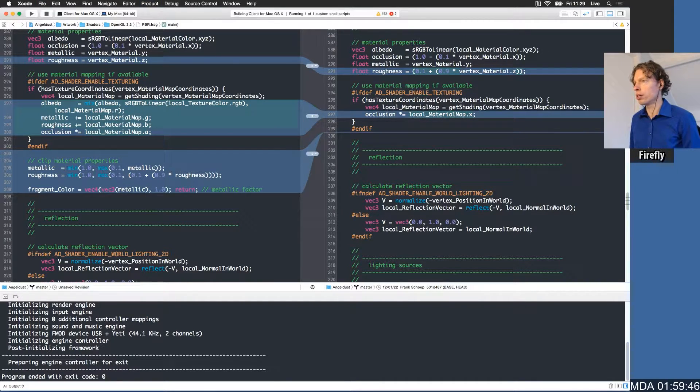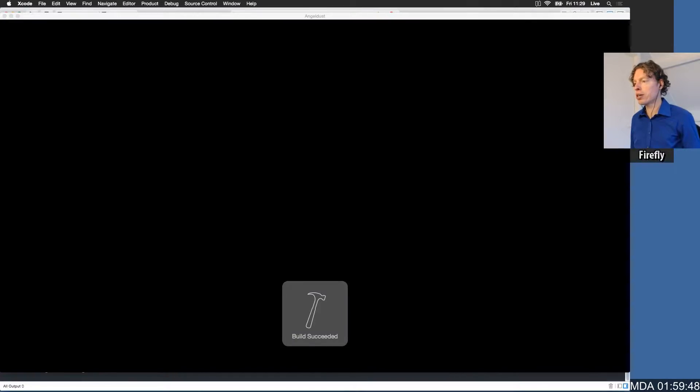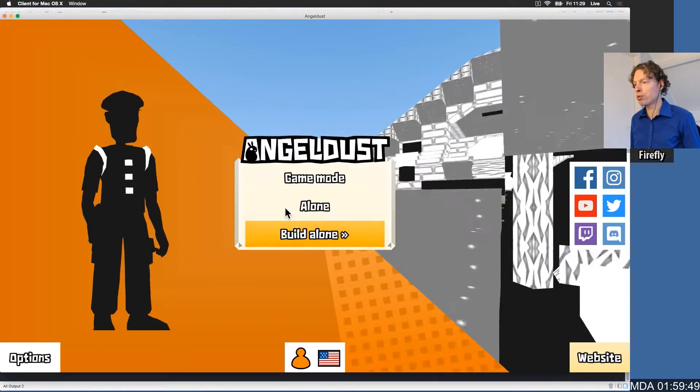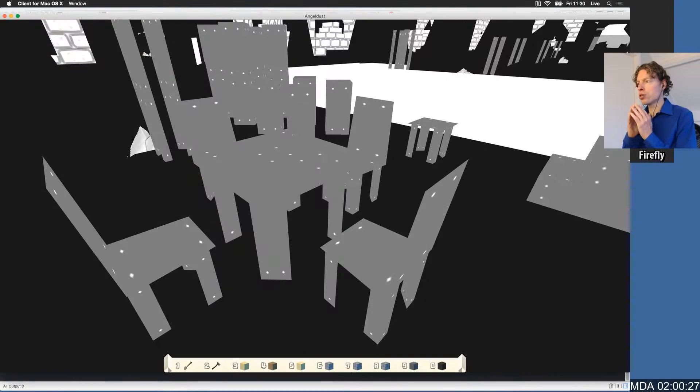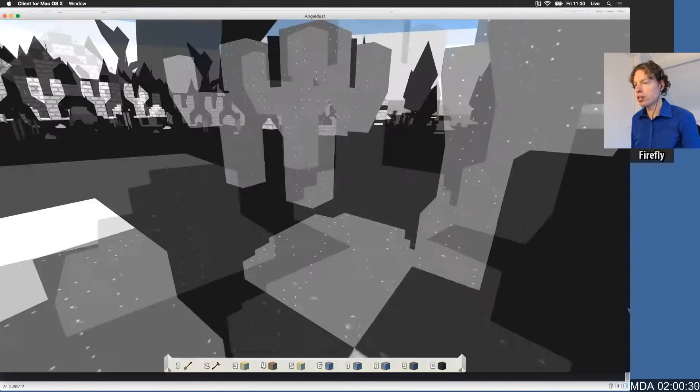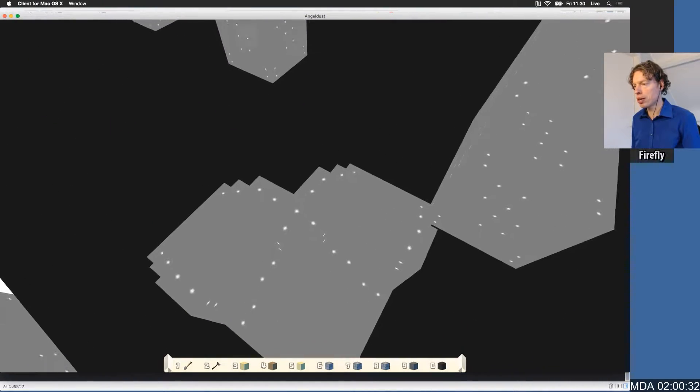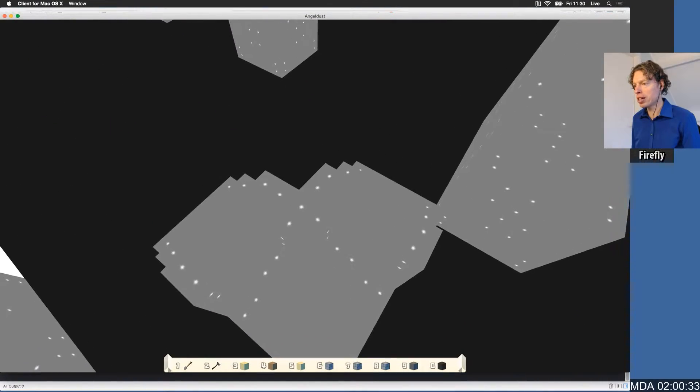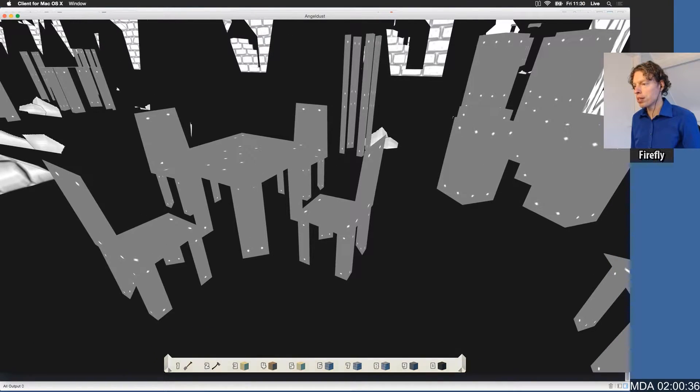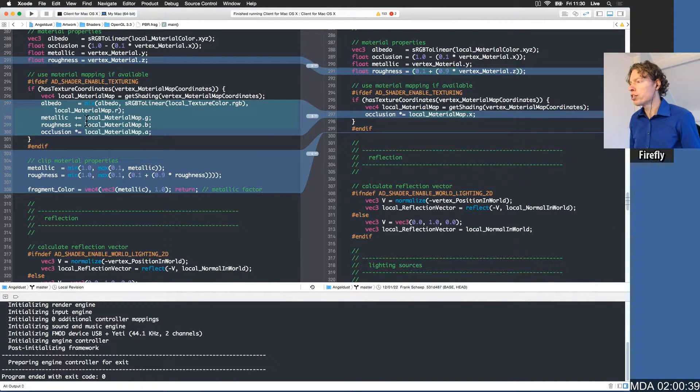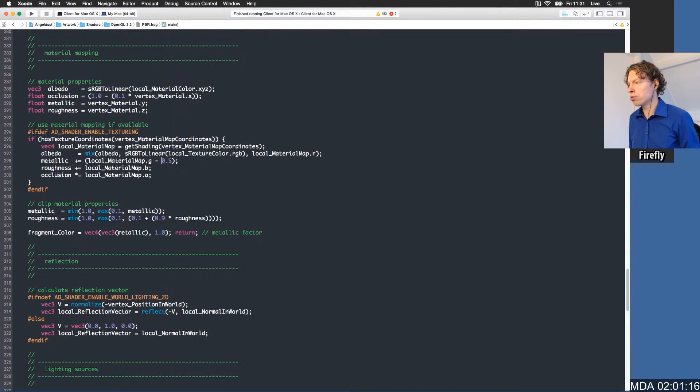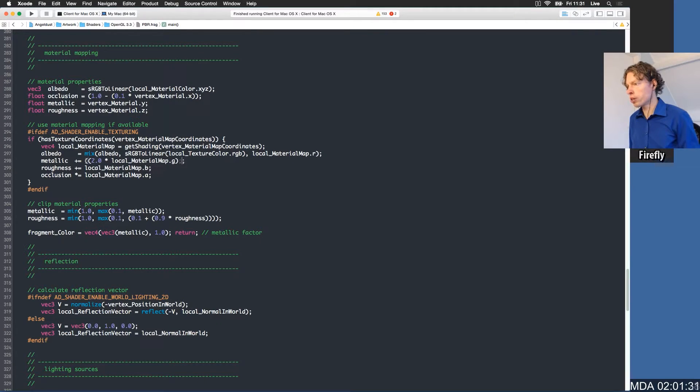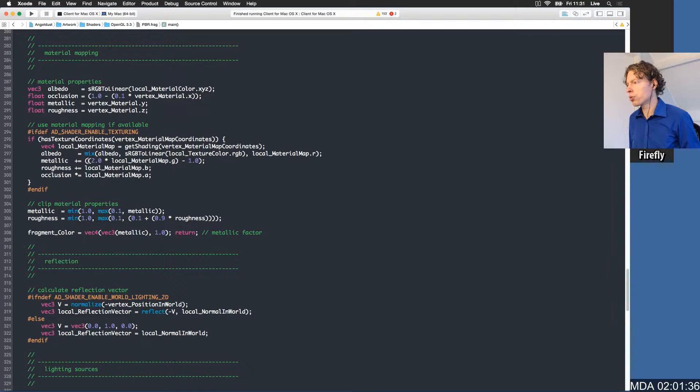Everything that's not metallic will be black, everything that is metallic will be white. It's good that we debug this. We can now see that the wood is suddenly picking up some metallic value, and I already know why. Instead of just plainly adding this, we have to multiply by two and then subtract 1.0 from that. And the same holds for the roughness here, so we can just copy this equation over and then use the blue channel.